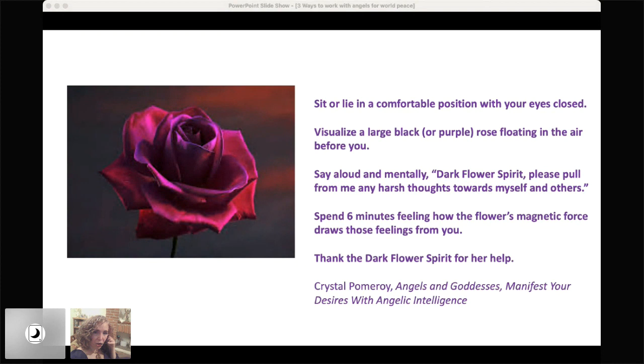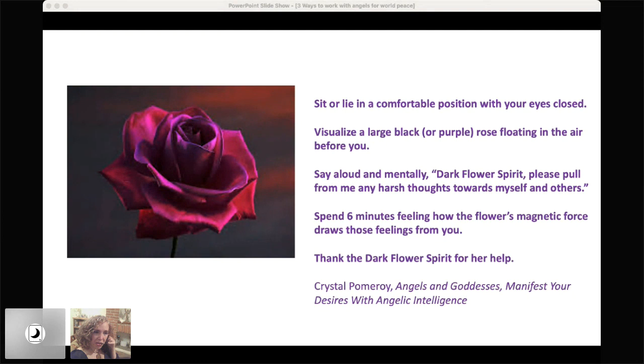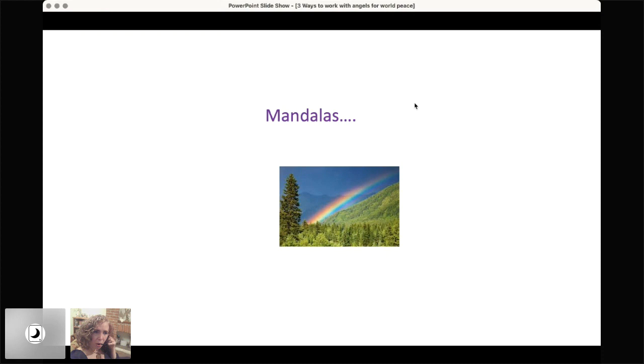So we would normally spend about six minutes after the request feeling how this is being pulled from us and finding a new level of peace in the process. It's so beautiful. And moving on, I'm just going to mention that mandalas are also a wonderful part of angelic intelligence. And likely some of you already use mandalas in some way because they're increasingly popular and there are mandalas for many things in my book.